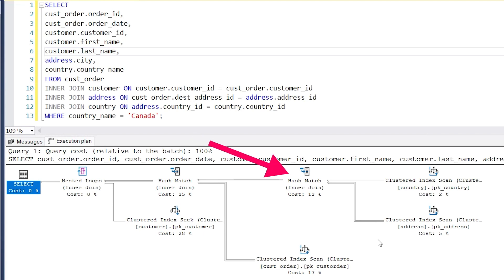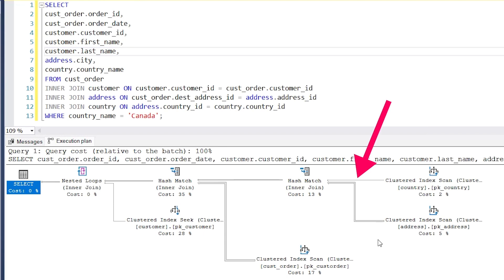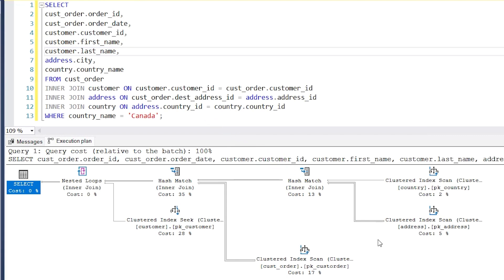The next step is the hash match step here. This is next because the arrows leading into it come from the two steps we just looked at. The width of the arrows indicates how much data is being used. The small arrow from the country step means there is not a lot of data being sent, but the arrow from the address table is wider. This hash match step is a way for the database to combine the data from two tables. So after this step, we have a set of data that combines both the country and address tables. This step is the join clause that joins the country and address tables.